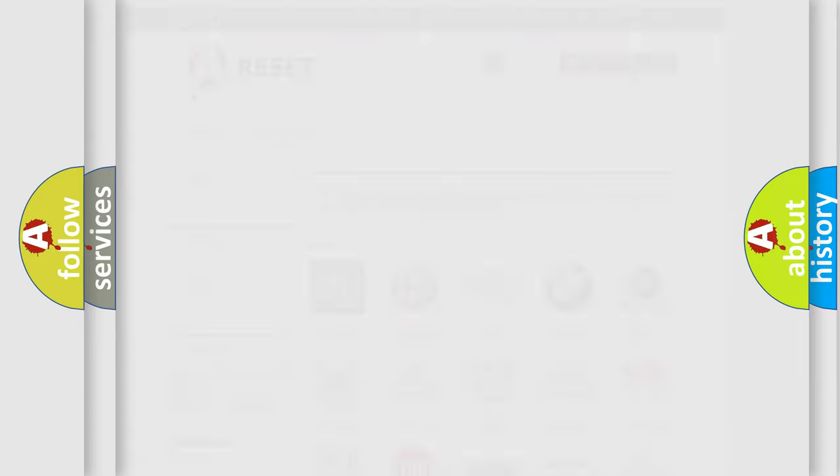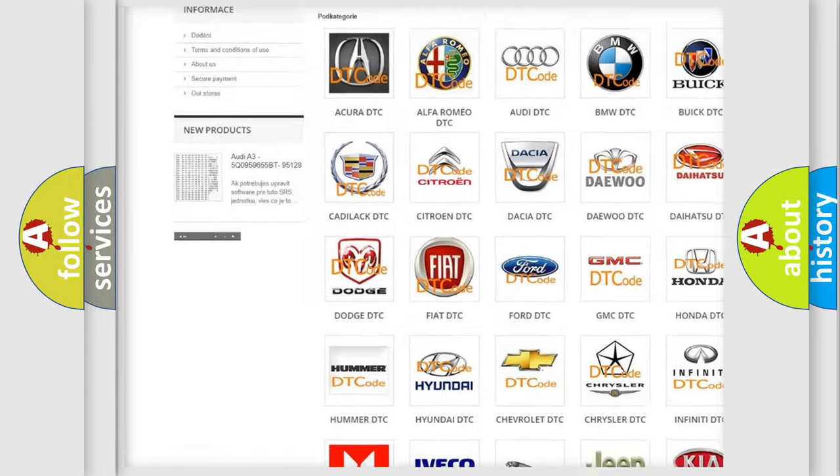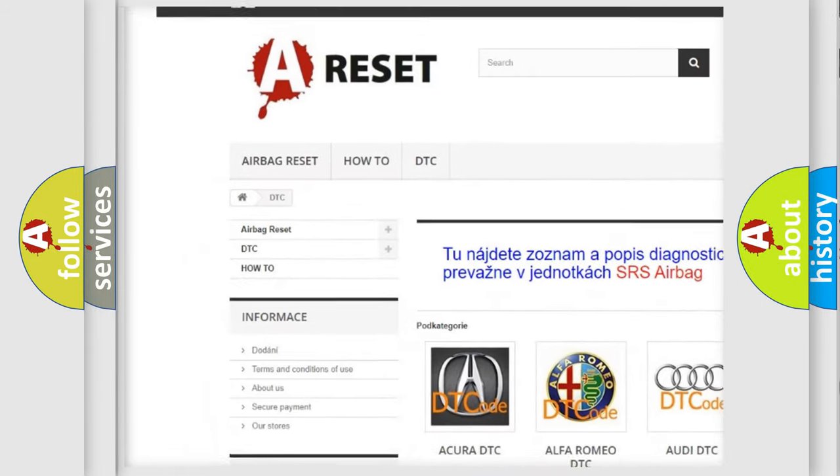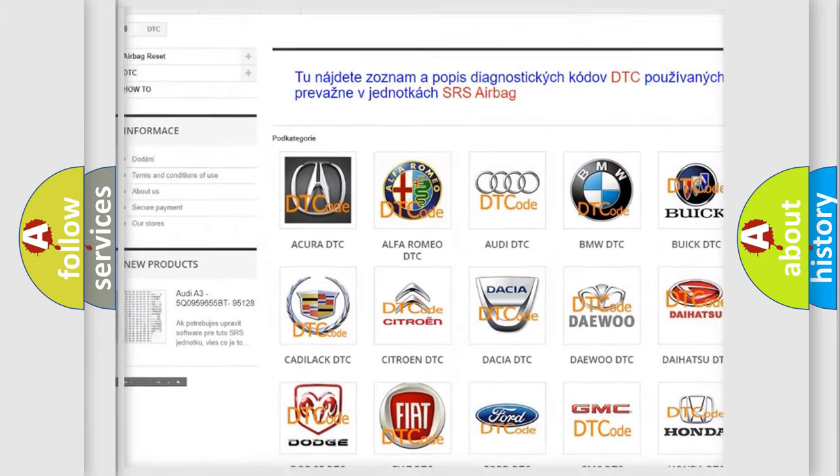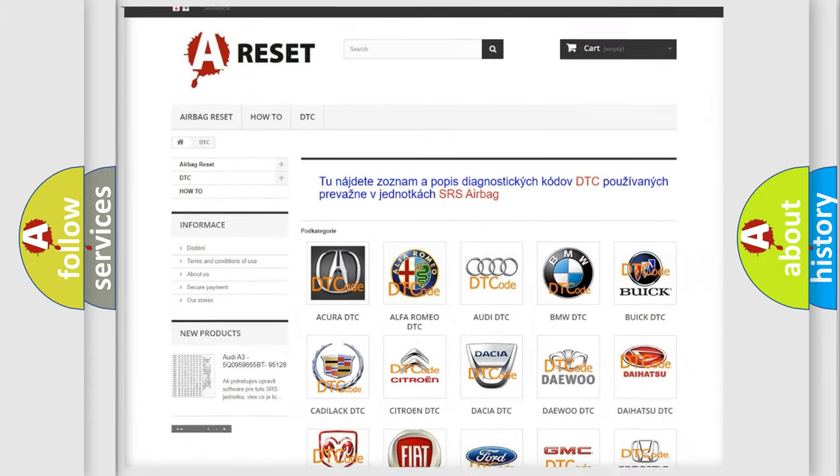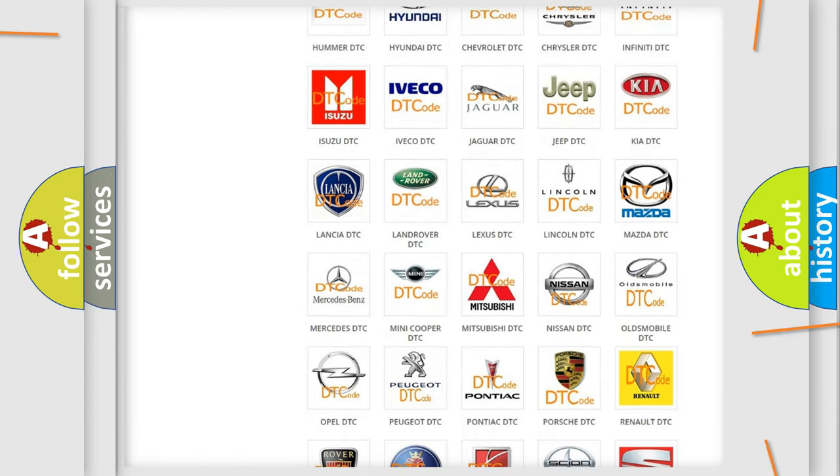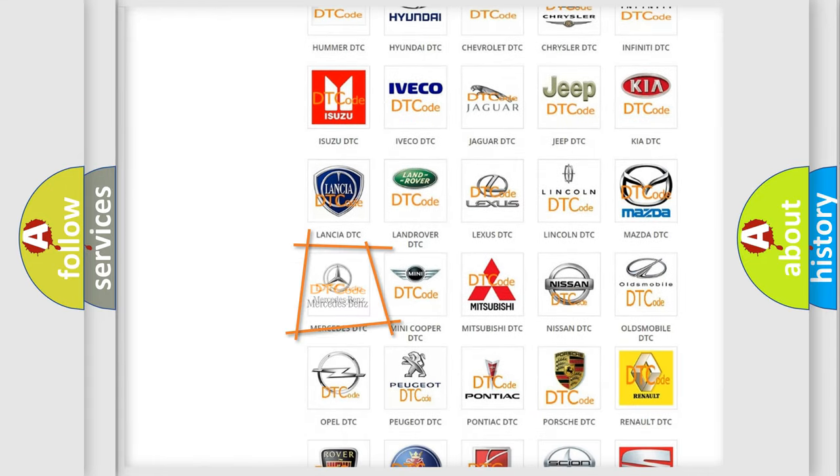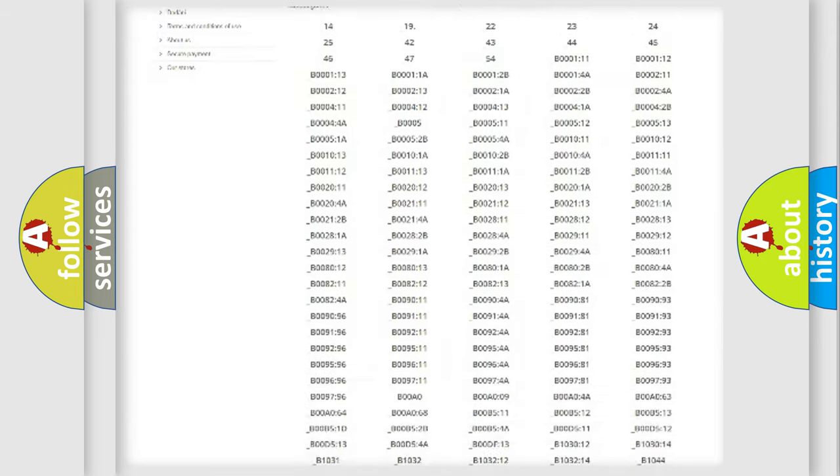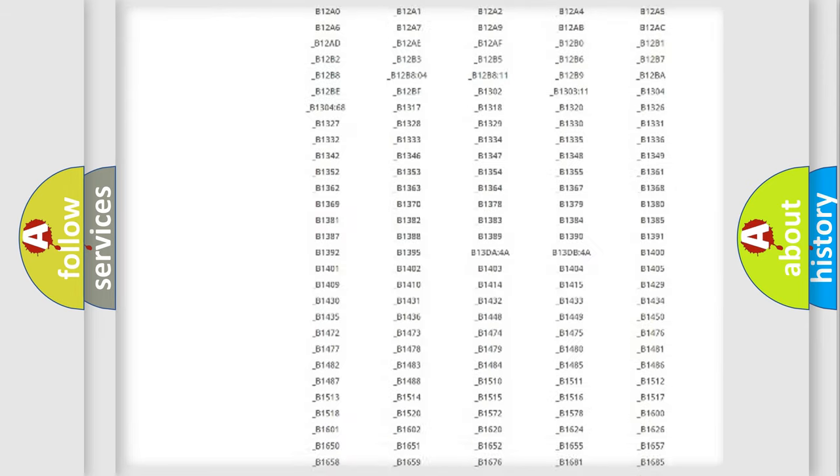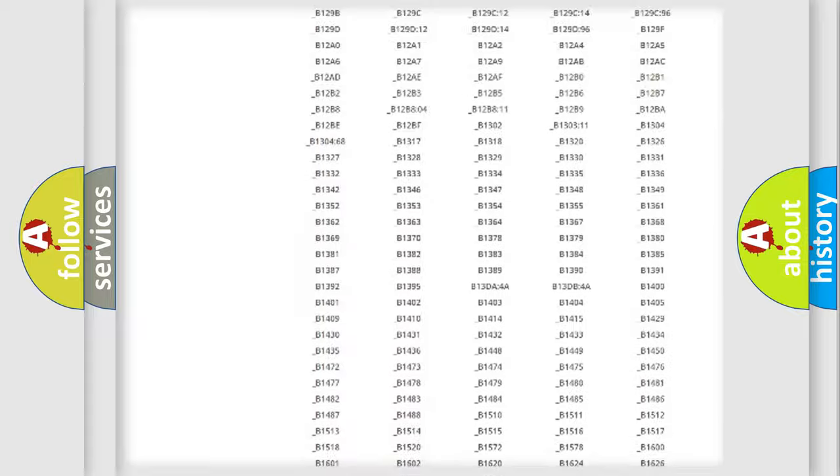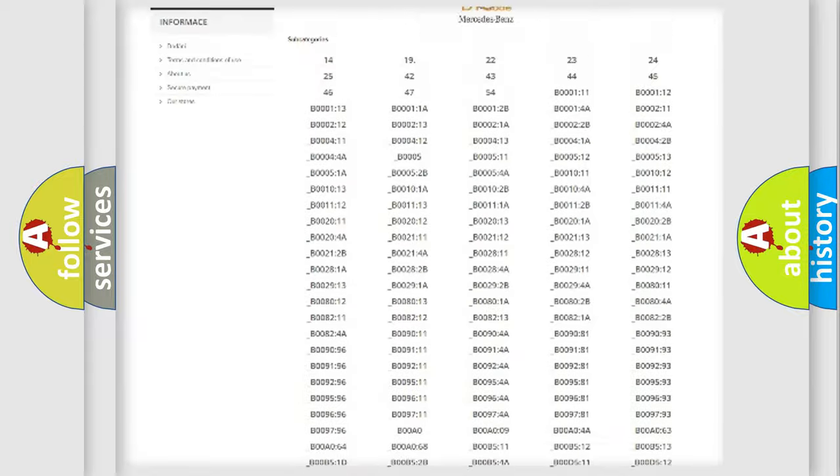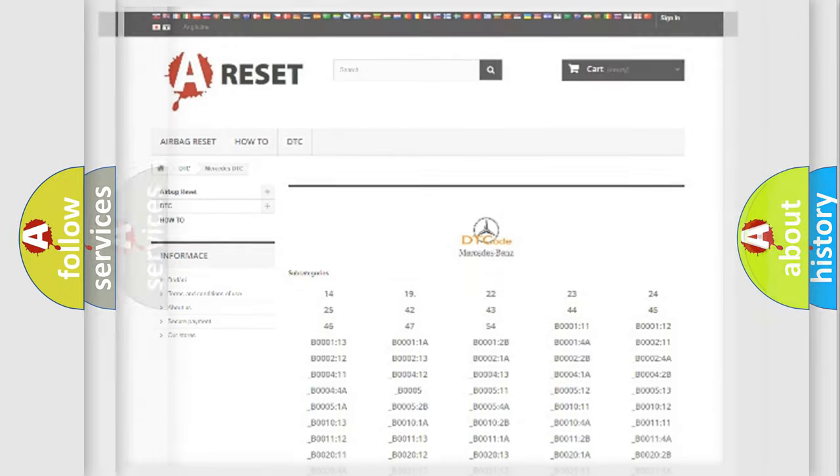Our website airbagreset.sk produces useful videos for you. You do not have to go through the OBD2 protocol anymore to know how to troubleshoot any car breakdown. You will find all the diagnostic codes that can be diagnosed in Mercedes vehicles. Also many other useful things.